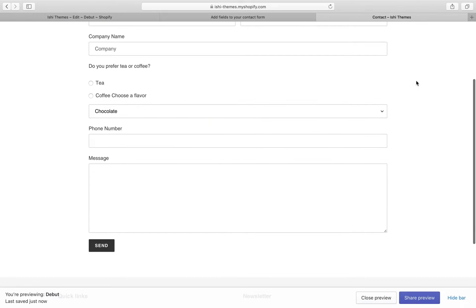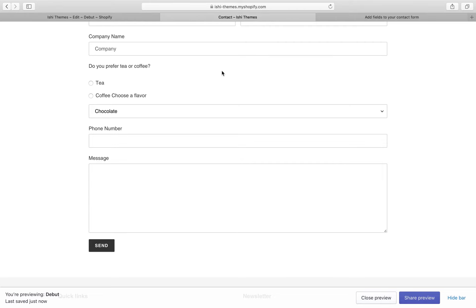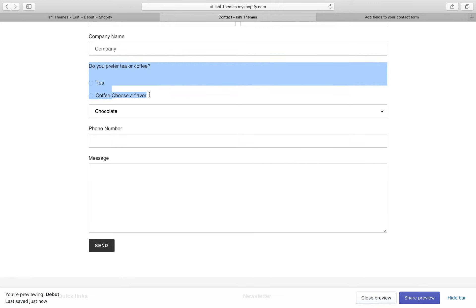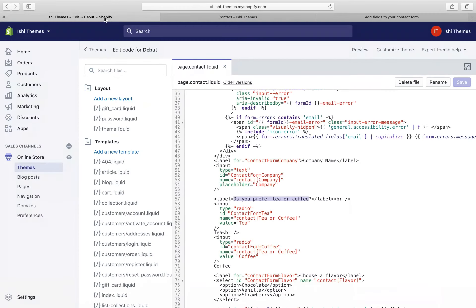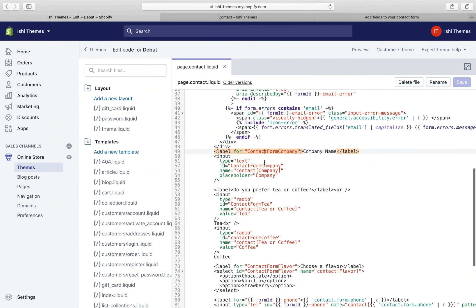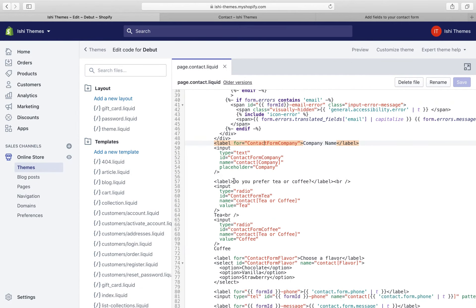The company field is now available instead of the birthday field. Now let's modify the radio button fields into a gender field. We'll go to admin and modify the label 'Do you prefer tea or coffee?' to 'Gender'.